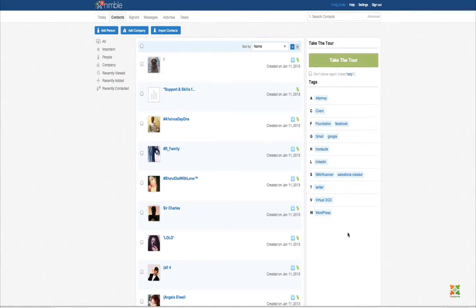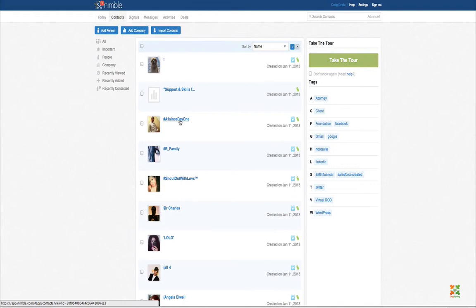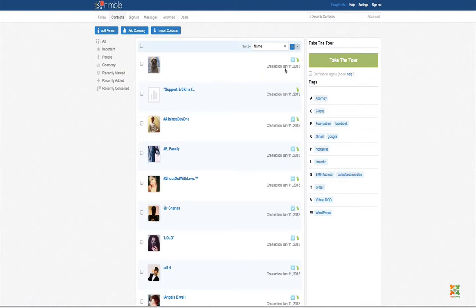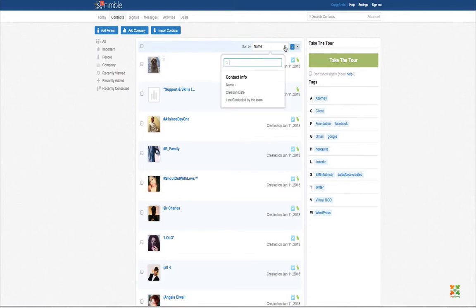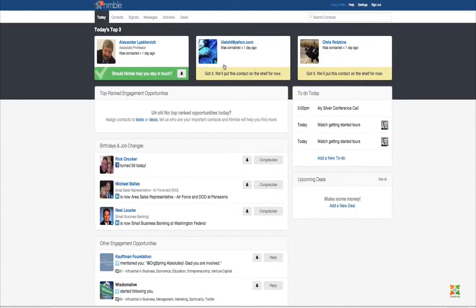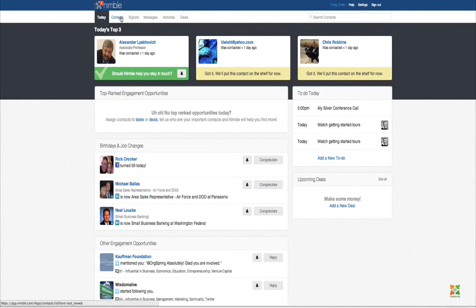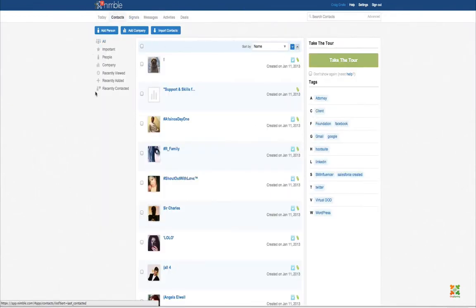These are all contacts related to our account — we have thousands of them. A quick view shows the social picture the person prefers, their name or company, what type of feed they have — for example, a Twitter contact — and any tags attached. You can very easily filter by name, account, or company, and also filter by last contact date or creation date.